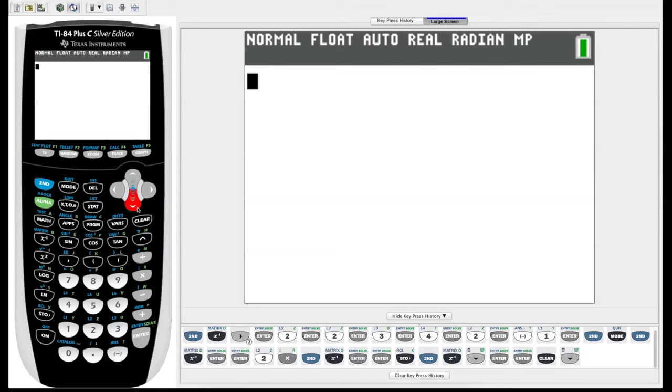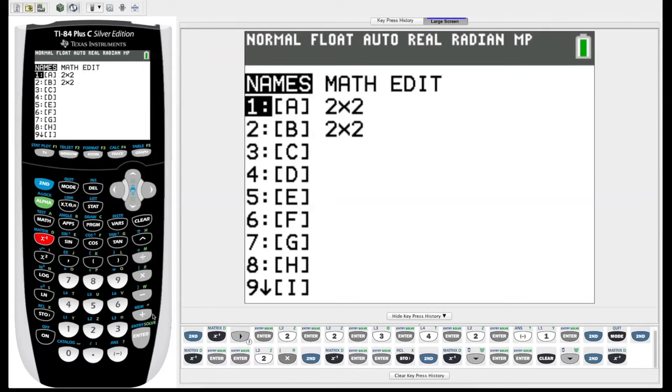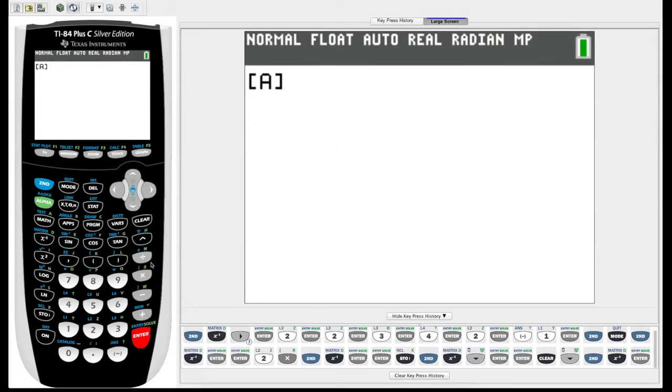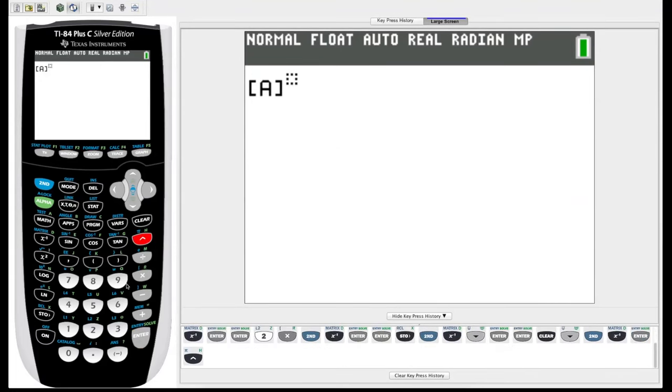So now, if we have a square matrix, with square being same number of rows and columns, we can also raise the matrix to a power. So let's take matrix A, and we can say we can cube it, raise to the third power, enter, and it cubed our matrix A.